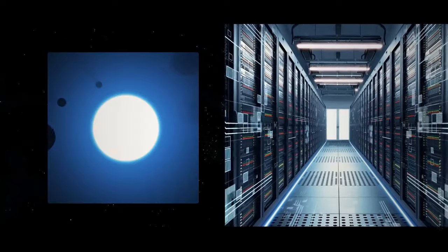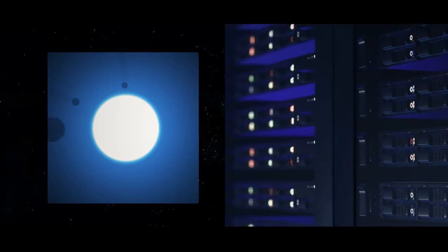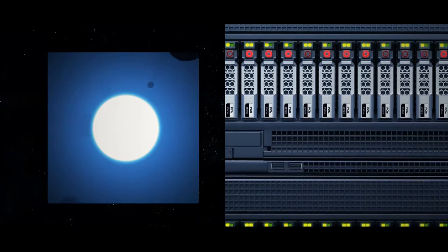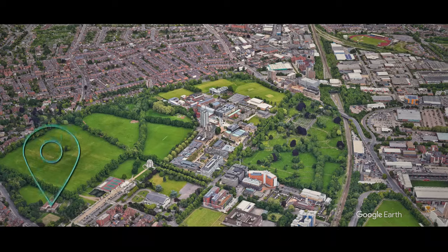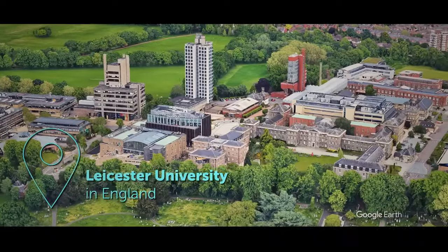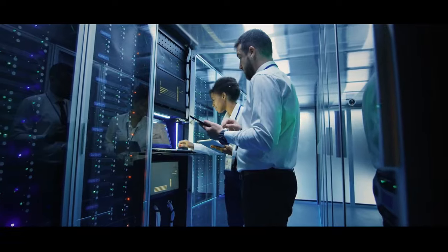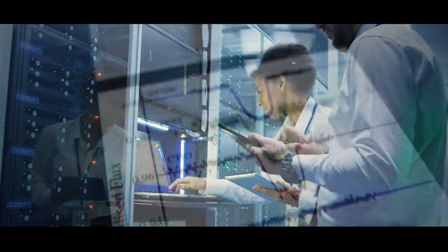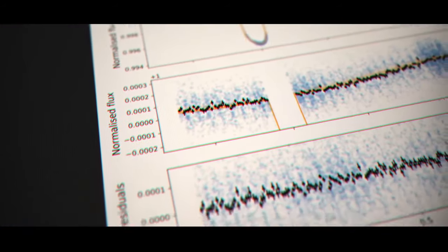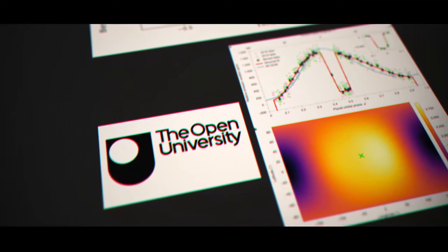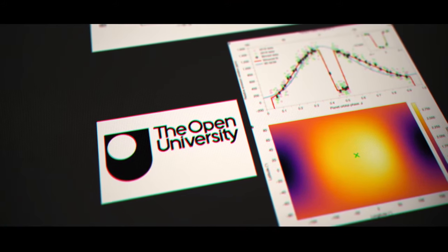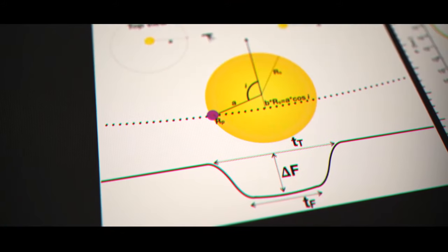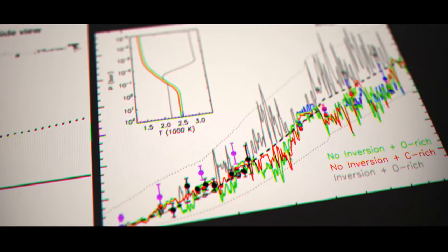That translates into a lot of data being produced, about 40 gigabytes per viewing session. Computer scientists at Leicester University in England developed a computer program to store the data and generate photometric graphs of the light intensity of each star. Open University, also in England, joined the WASP project, took this data, and made it available for research by astronomers worldwide.